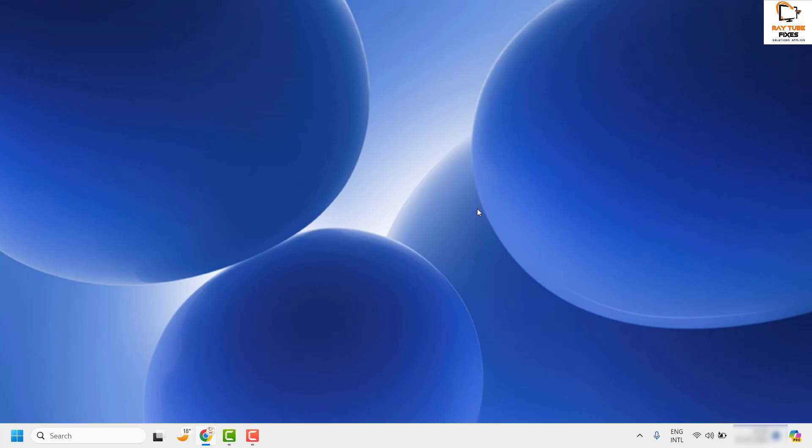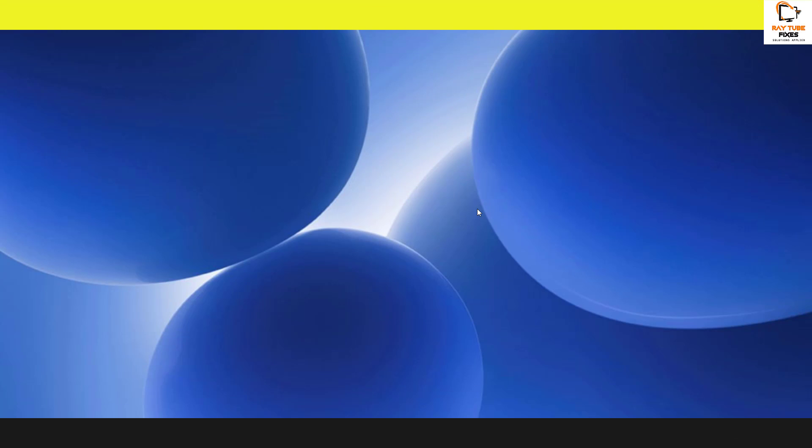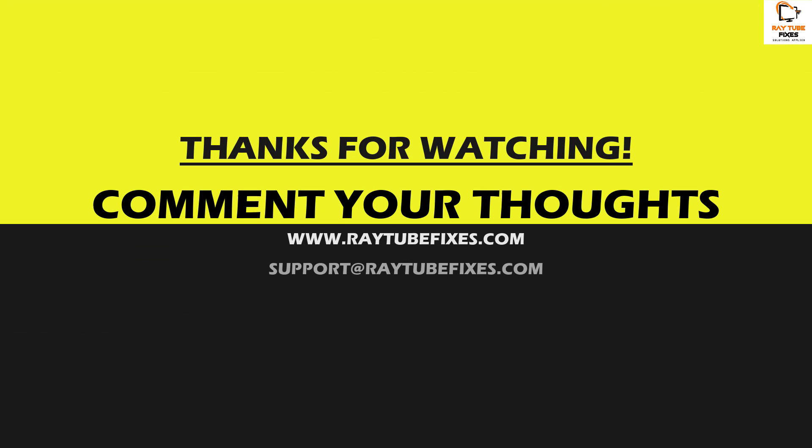If you have tried all these steps and are still facing a problem, please leave a comment in the comment section so I can come up with a possible solution. I hope this video was useful. If you liked it, please hit the Like button and don't forget to subscribe to my channel. Thank you and have a great day.